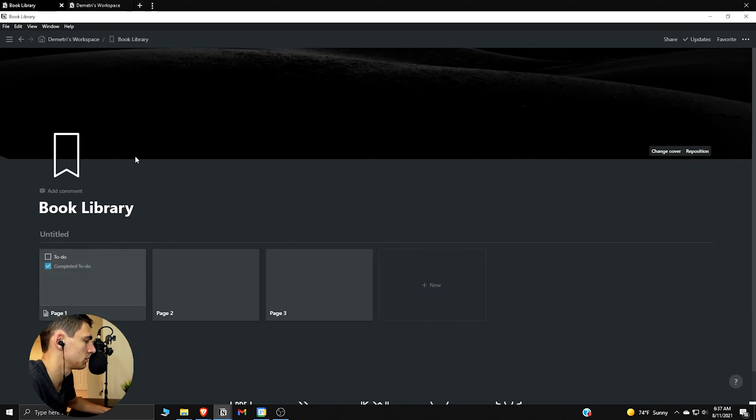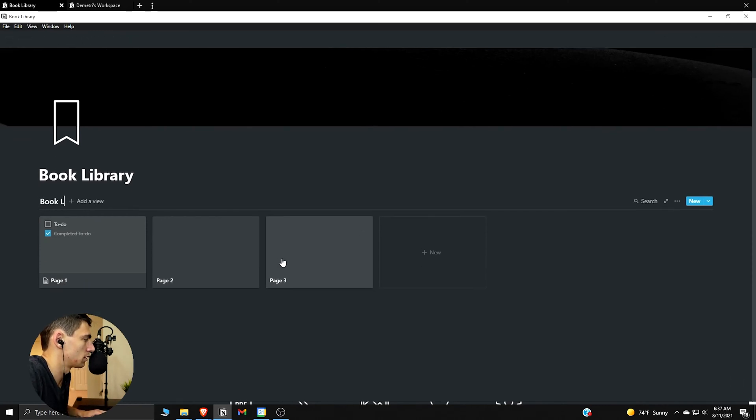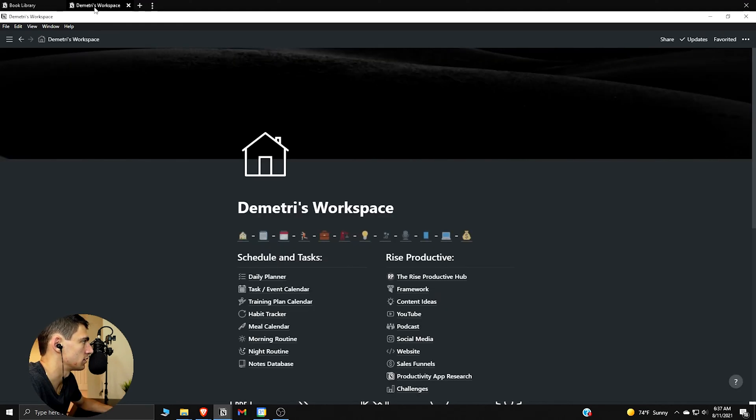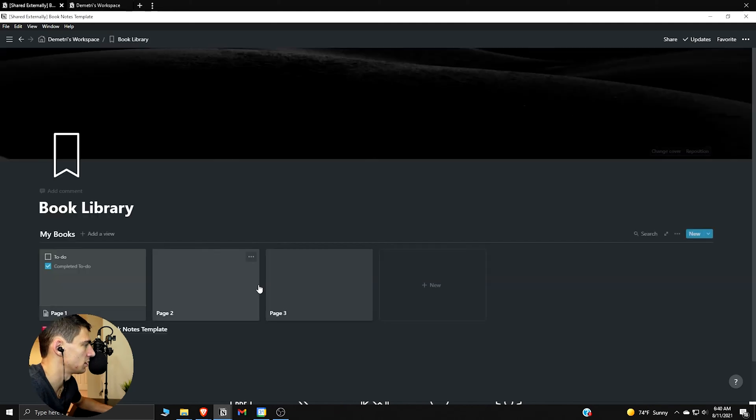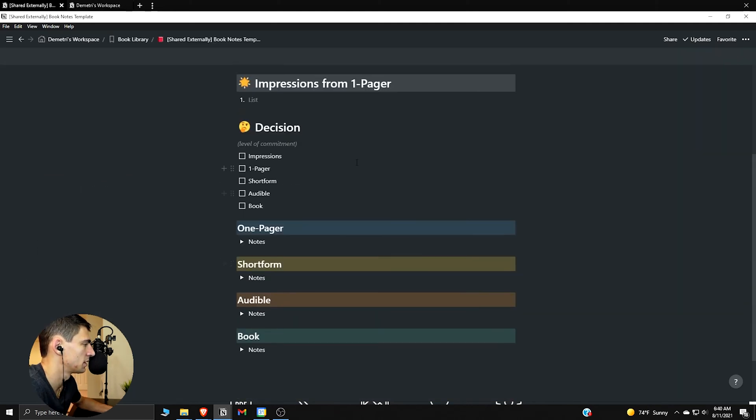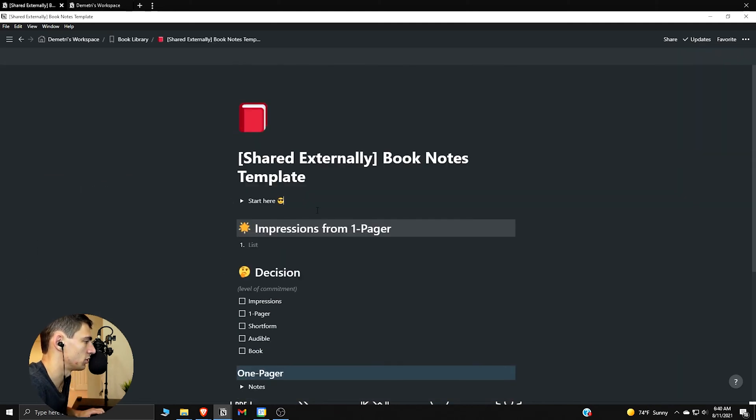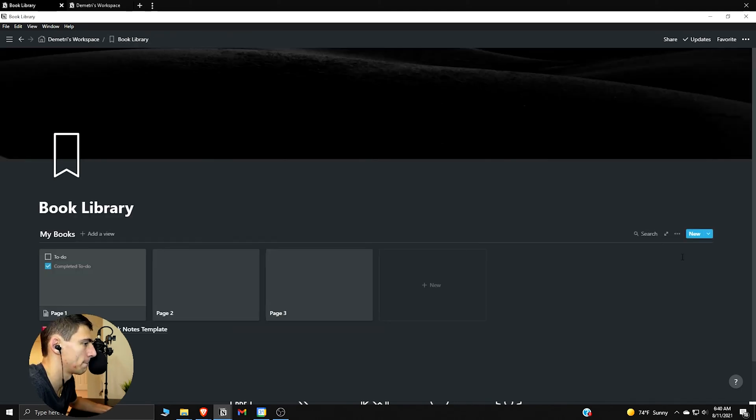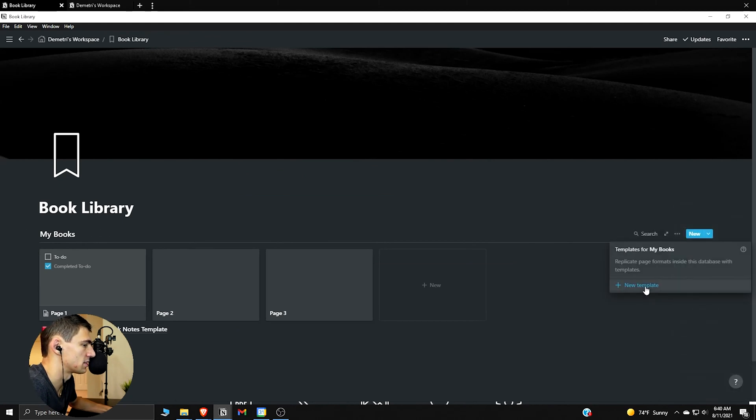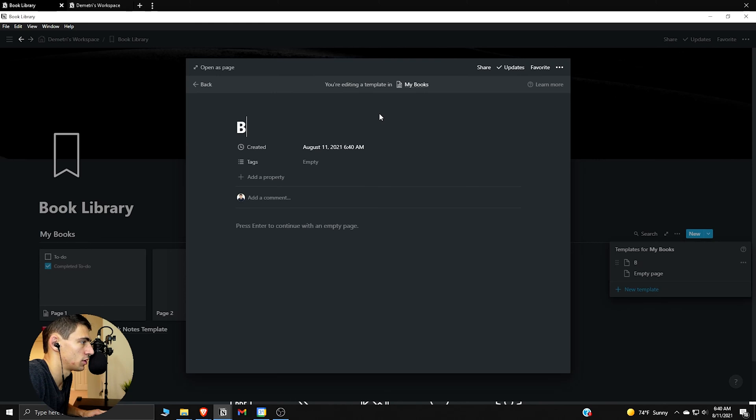Okay, so I'm going to type My Books. Then let's go back to the main workspace and drag this in here. Now it's simple enough. If we go in here and we Ctrl+A, Ctrl+C, right, then we go to this top right, press templates, add a new template. Go Book Template and we paste this in here.